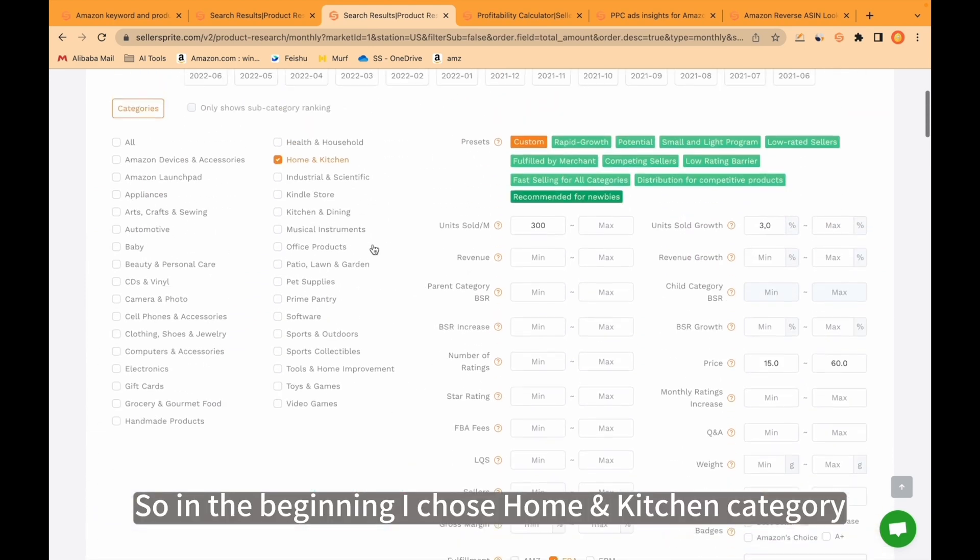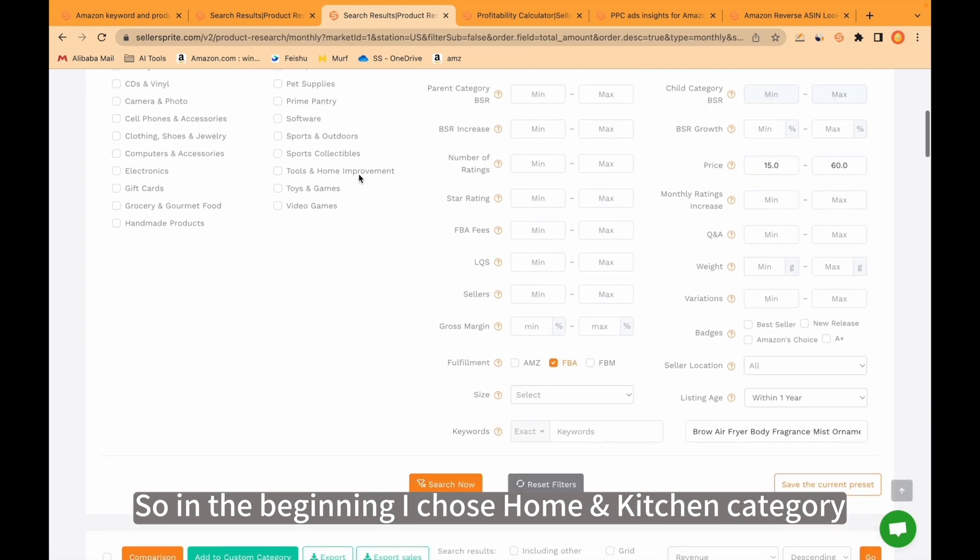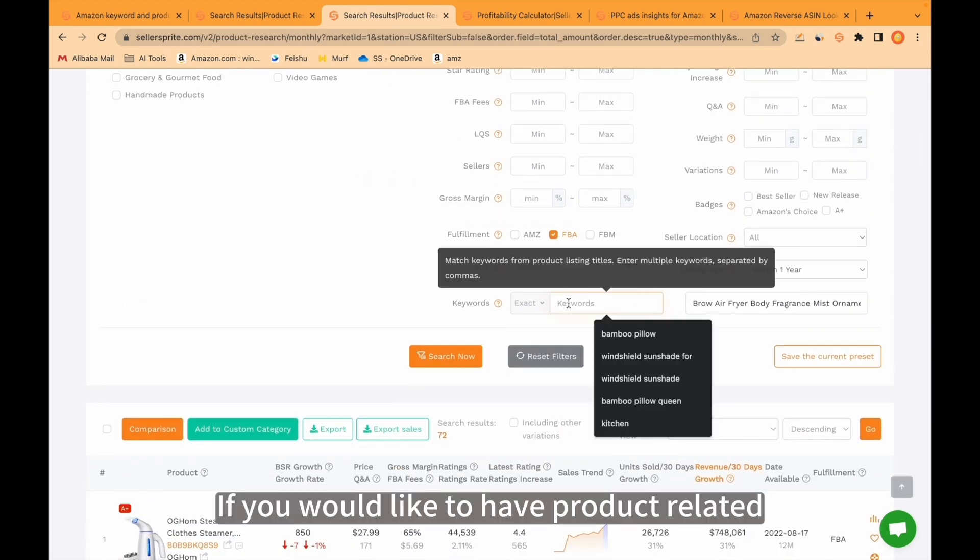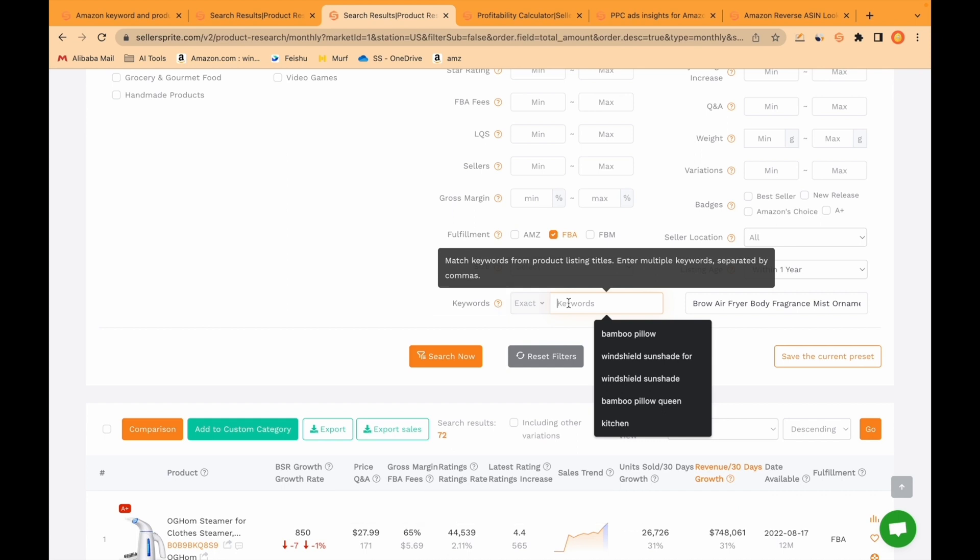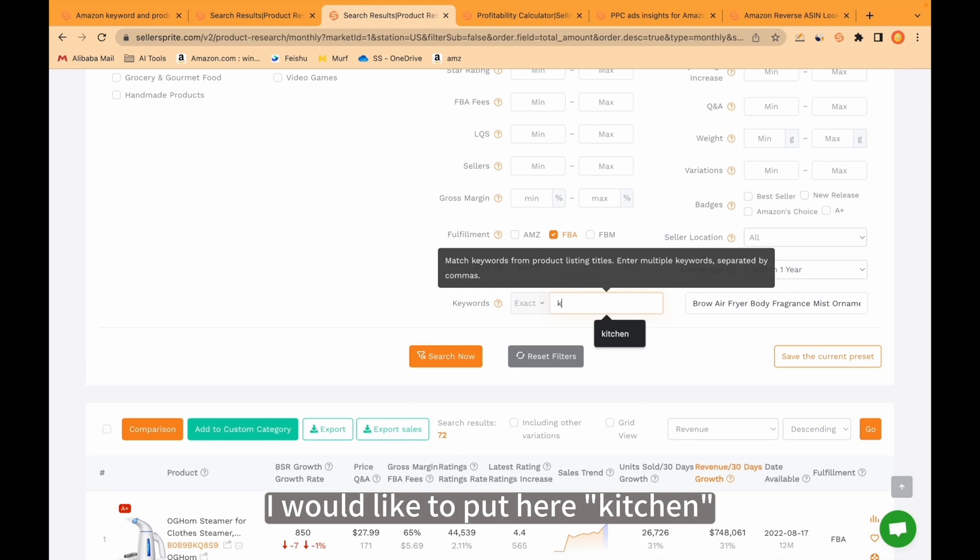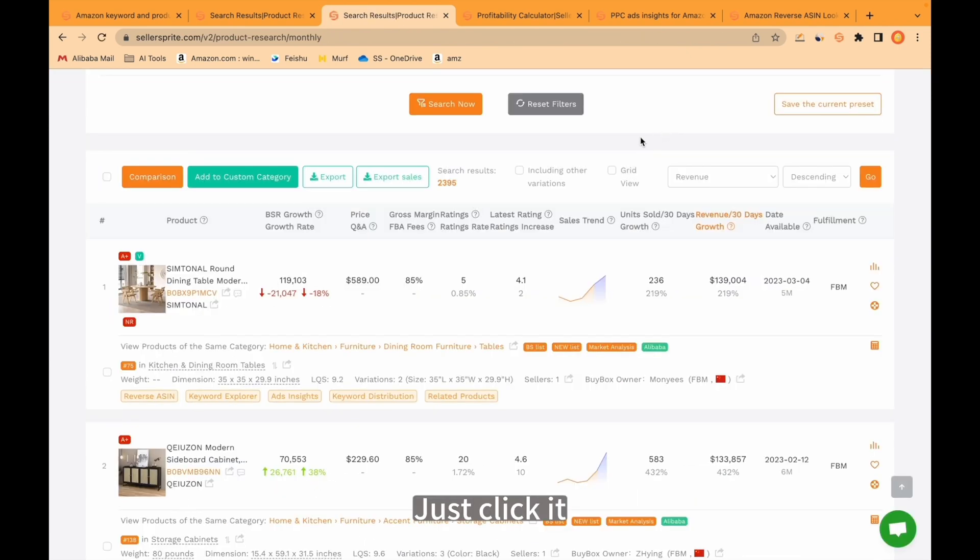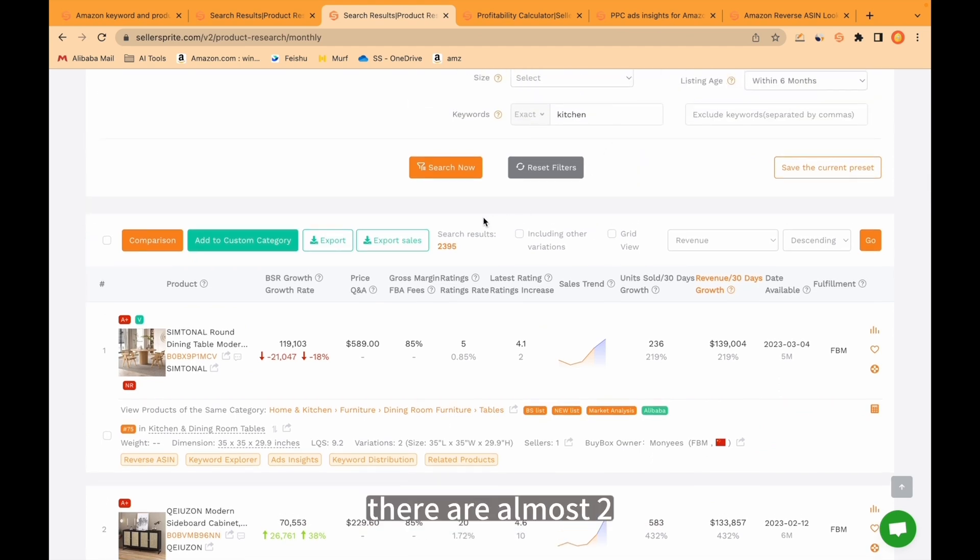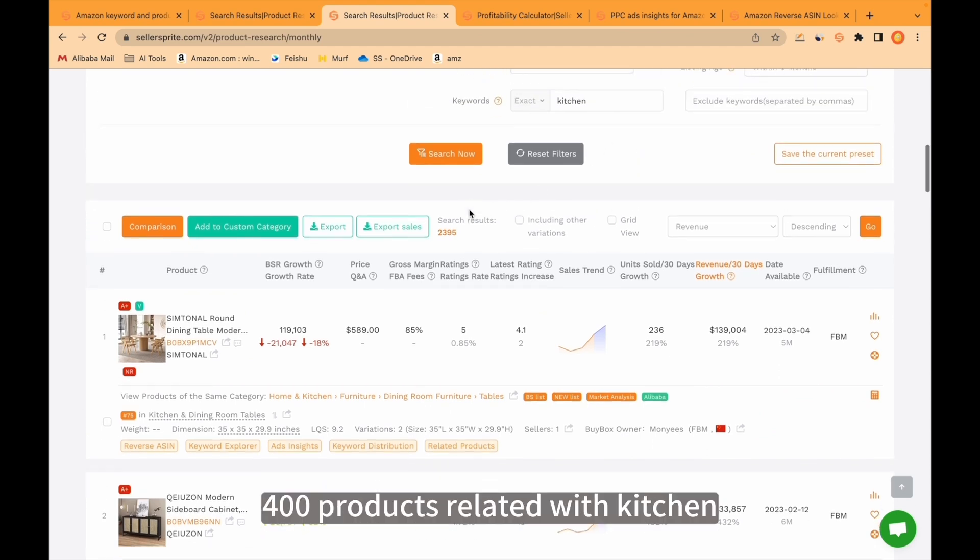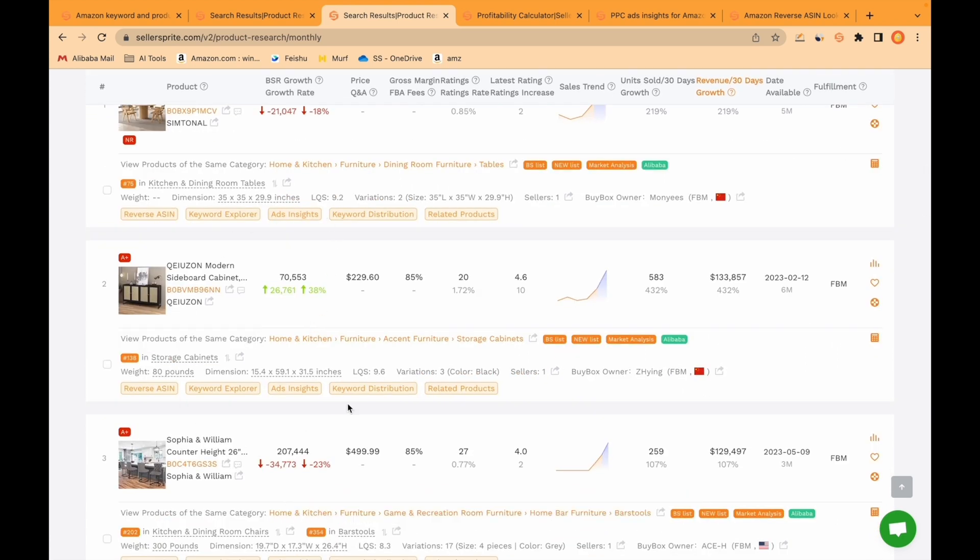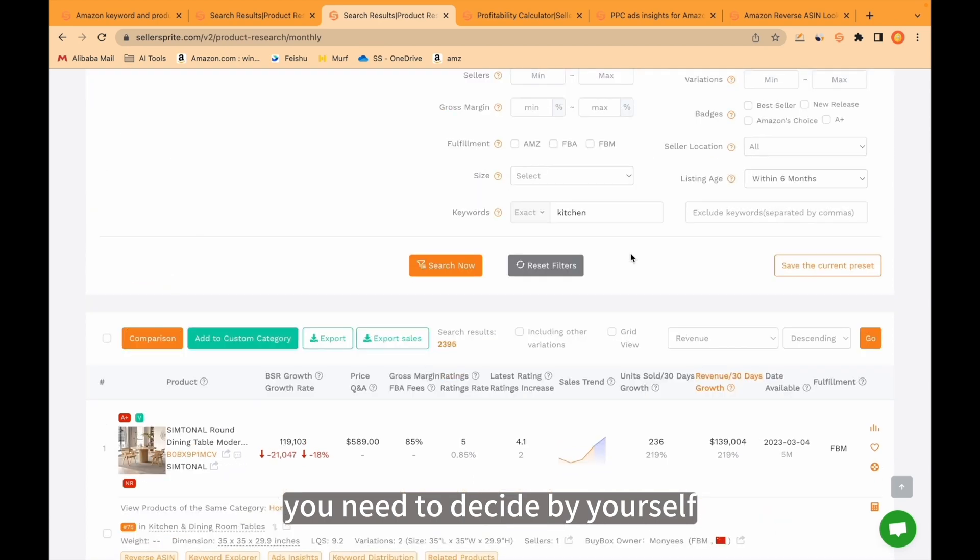In the beginning I chose home and kitchen category. If you would like to have product related with specific keyword, you can put it here. For example, I would like to put here kitchen. After putting kitchen here, there are almost 2400 products related with kitchen. We see all those products here. So again, you need to decide by yourself.